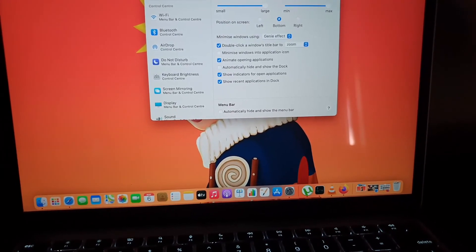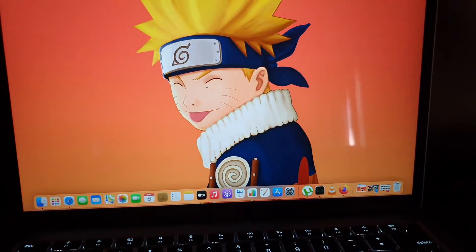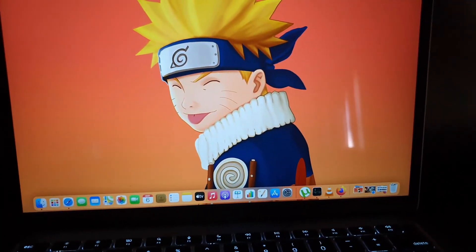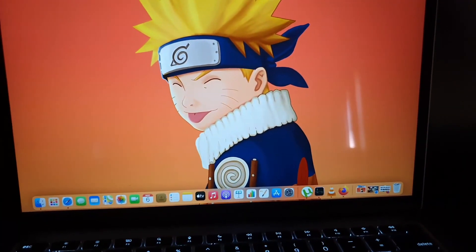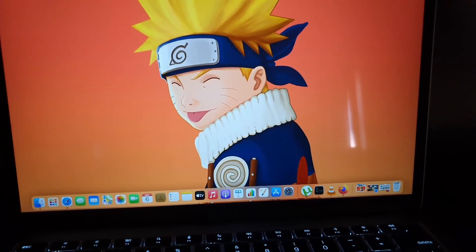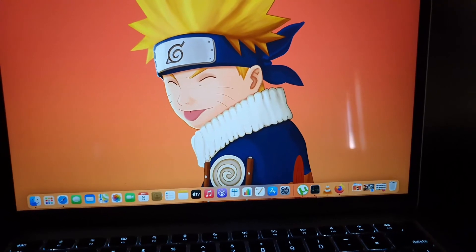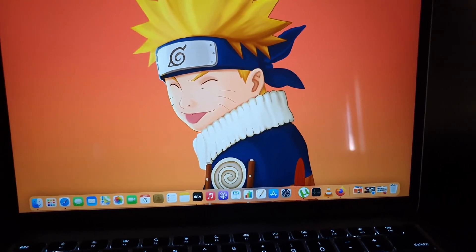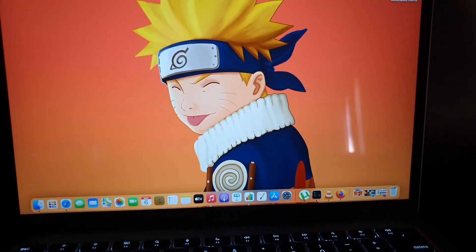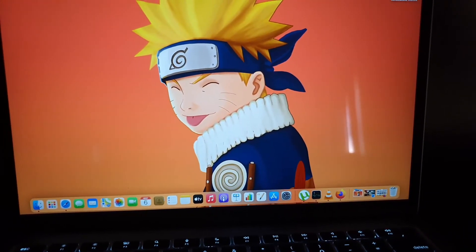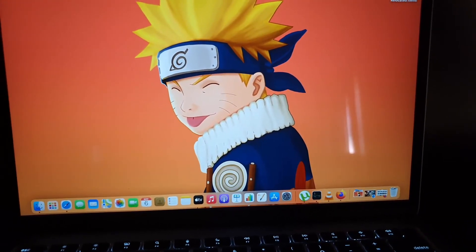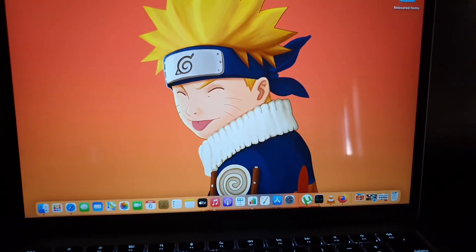I'm gonna close this out. As you can see that's all to adjust the size of the dock on your MacBook here, MacBook Pro or MacBook Air. Bye until next time, bye.